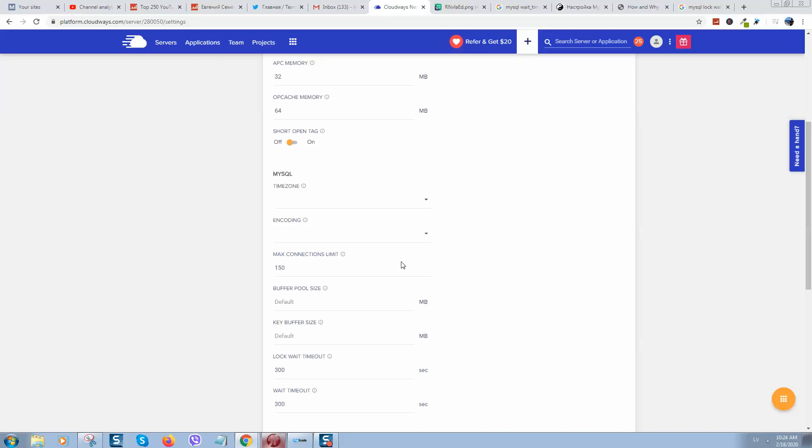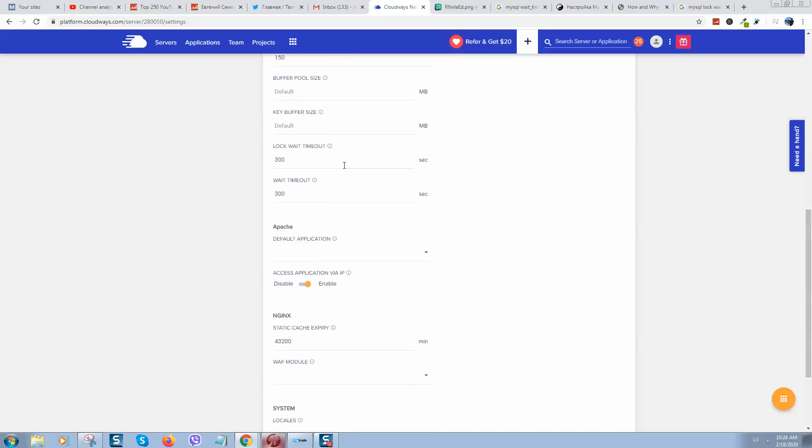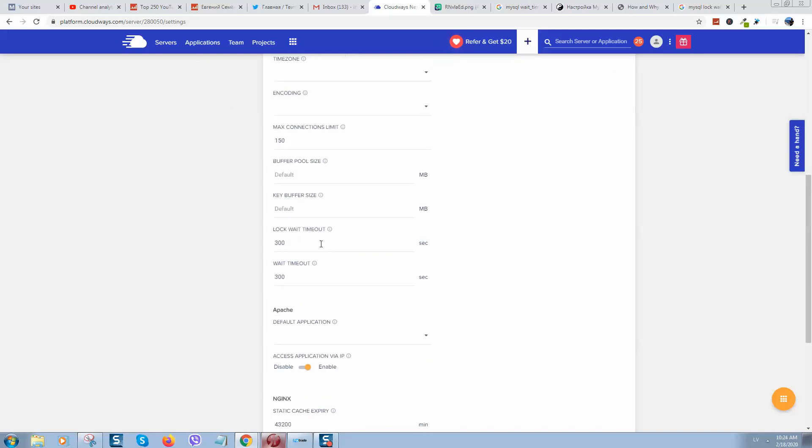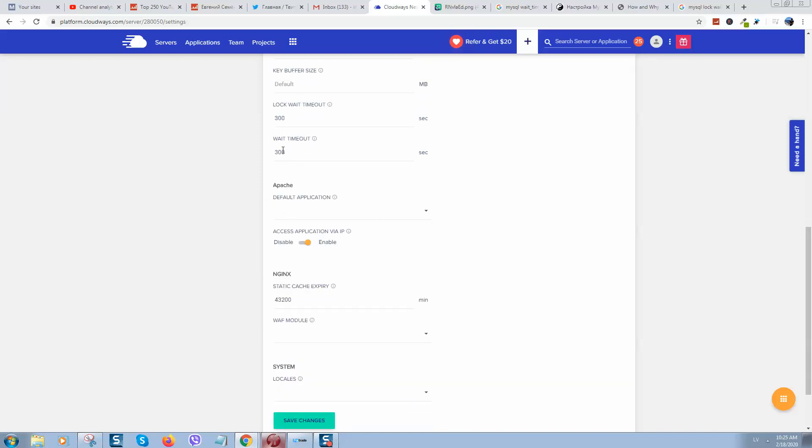So how to do this? Go to Settings, Server Settings and Packages if you are using Cloudways, and here click on Advanced. In Advanced we can see MySQL settings. So here we need to change lock wait timeout.